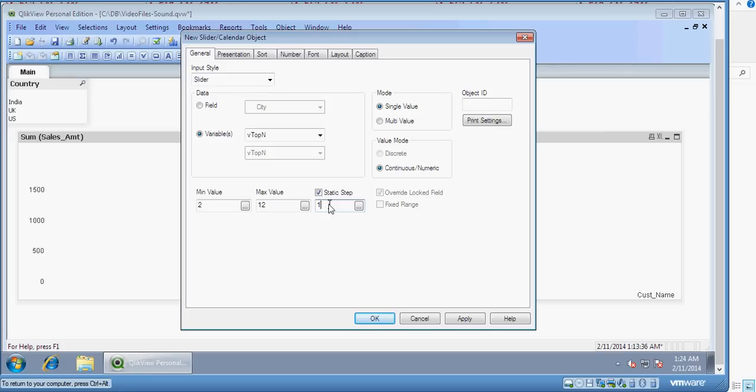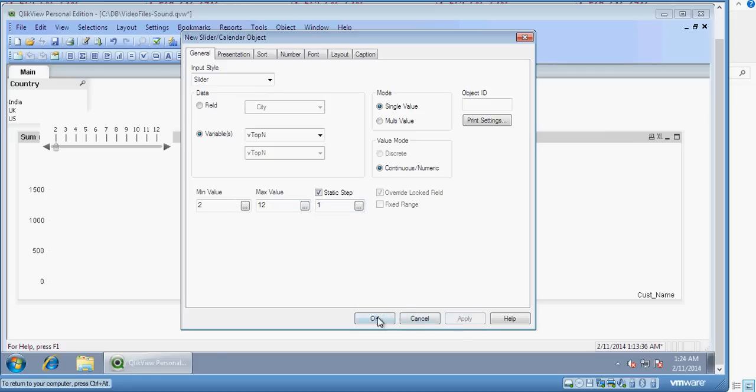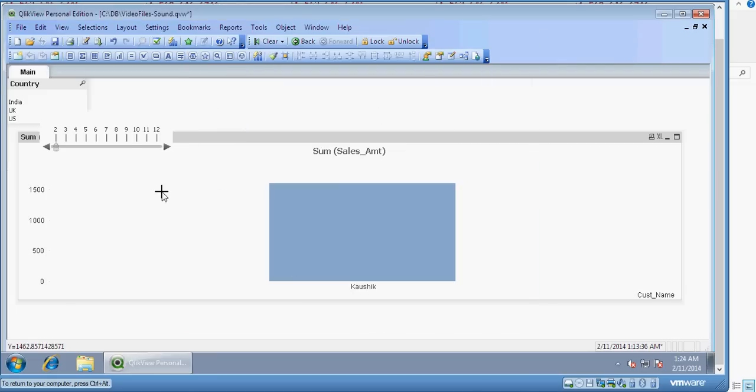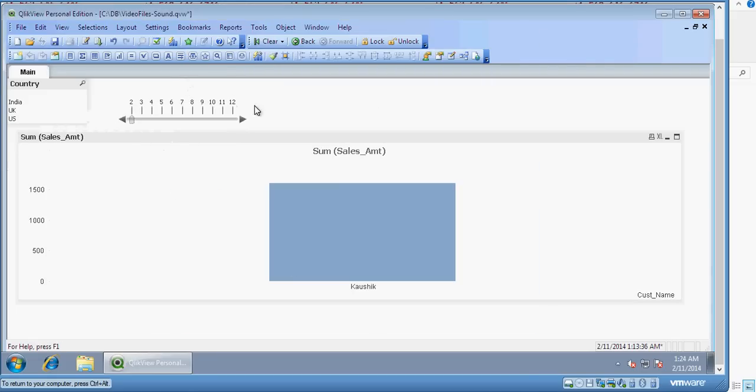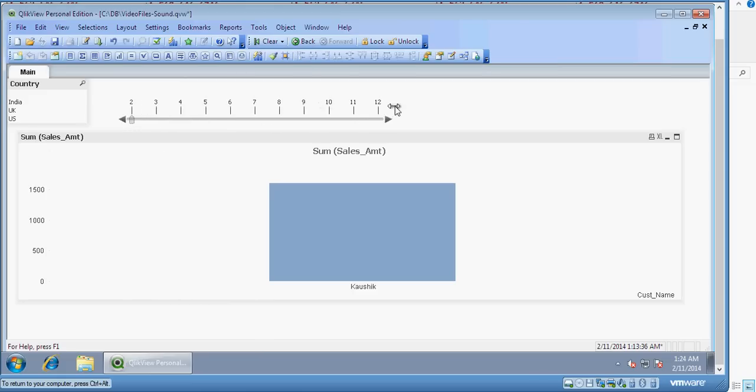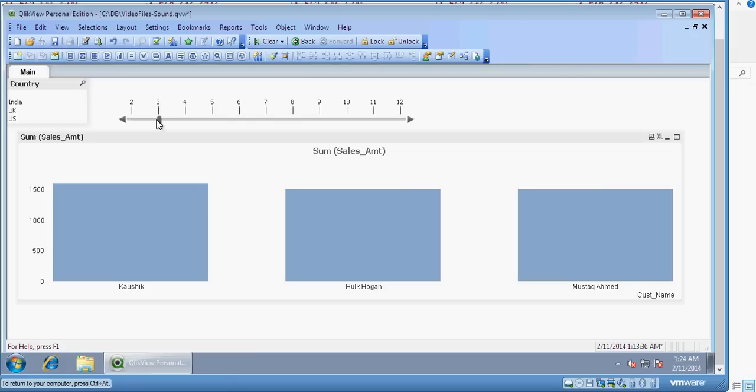So here's the slider. I can move the slider around like this. Now see here, I click on this. It's 3. So my chart changes to 3. Then 4, 5, 6. And in the same fashion, I can move it backwards. I can slide it to whatever value I would like.